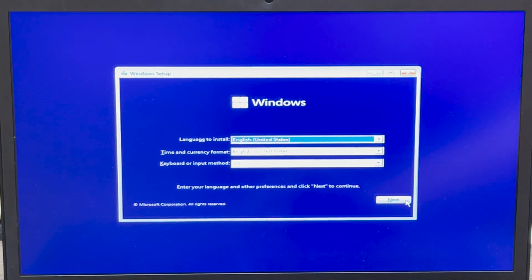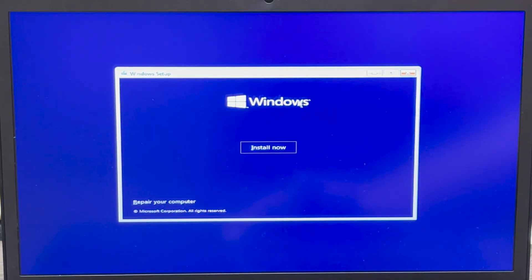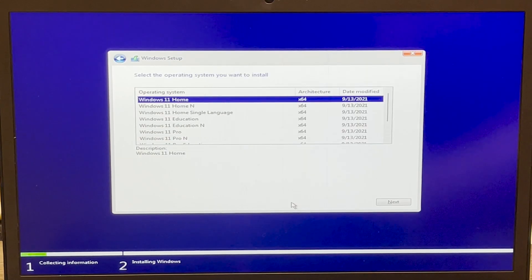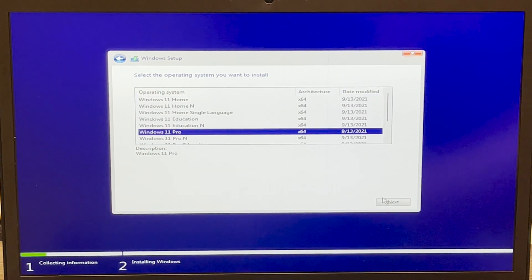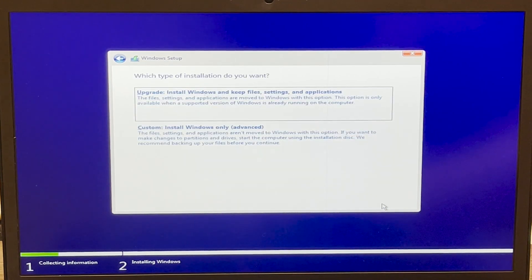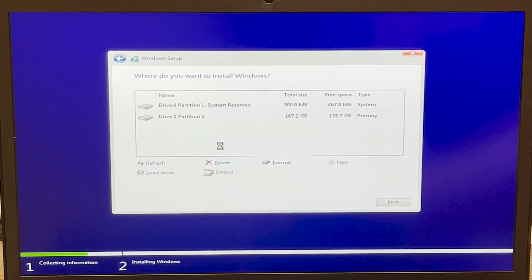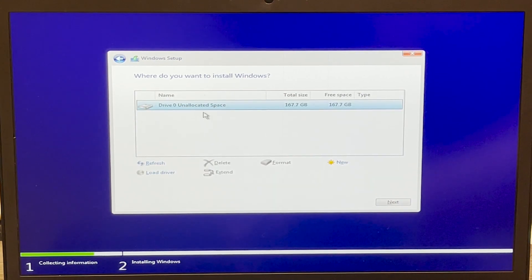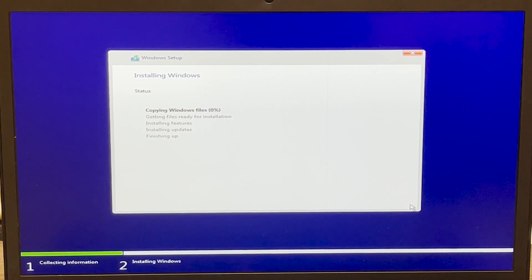Press 'Next' and then 'Install Now.' You can press 'I don't have a product key' or enter one if you have it. Choose which version to install — I'm going to choose Windows 11 Pro — then press 'Next,' accept the terms and conditions, and press 'Next.' Choose 'Custom Installation,' delete the existing partitions, select the unallocated space, and press 'Next.' Now just wait for Windows 11 to install.